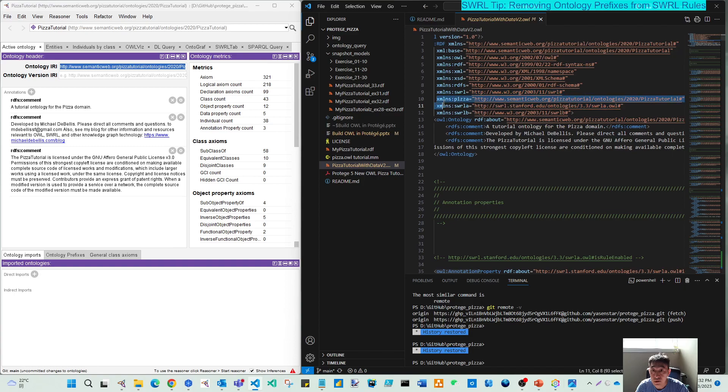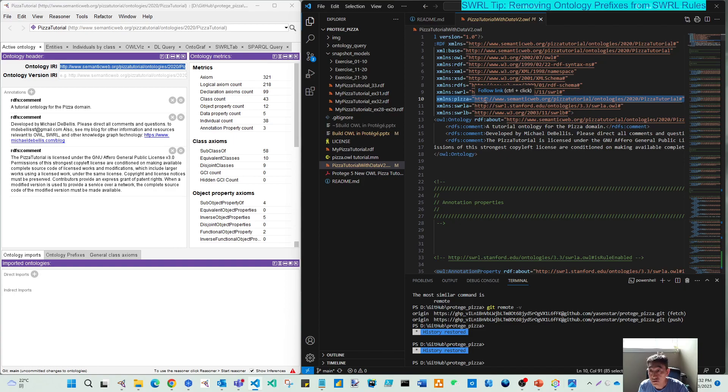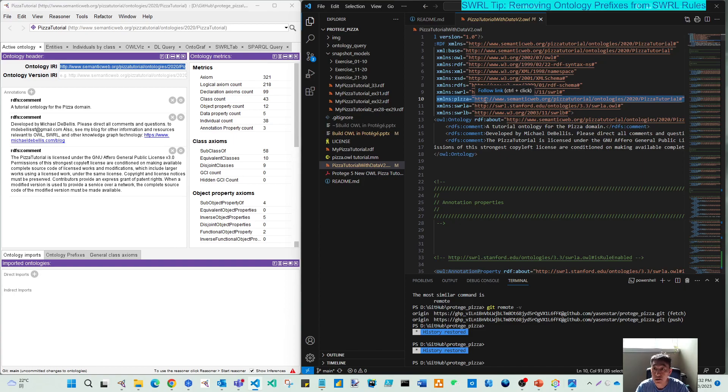So this is the reason: whenever it's referred to this full IRI, you define the namespace called PISA. So the workaround function is, let's delete this line.